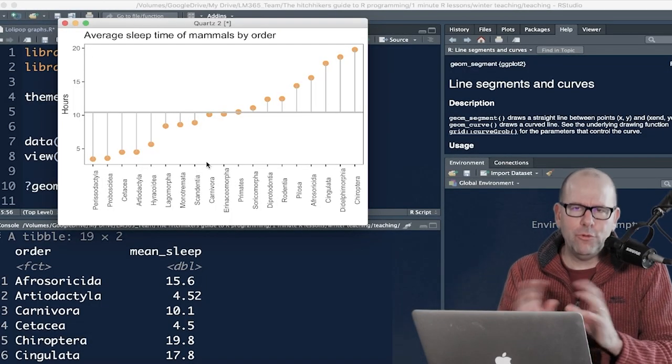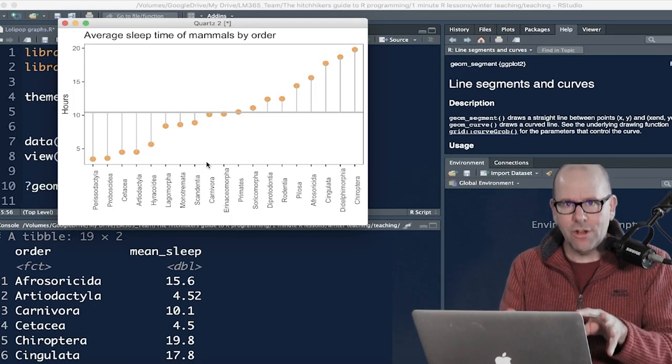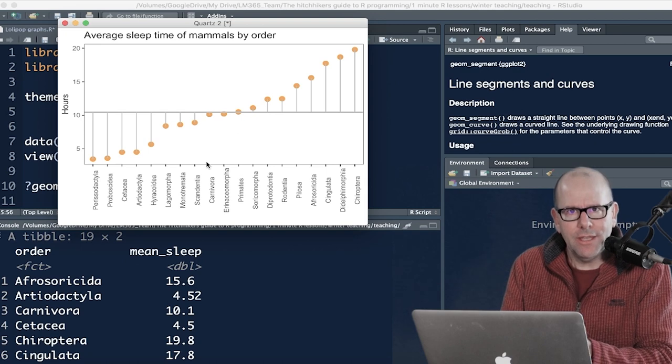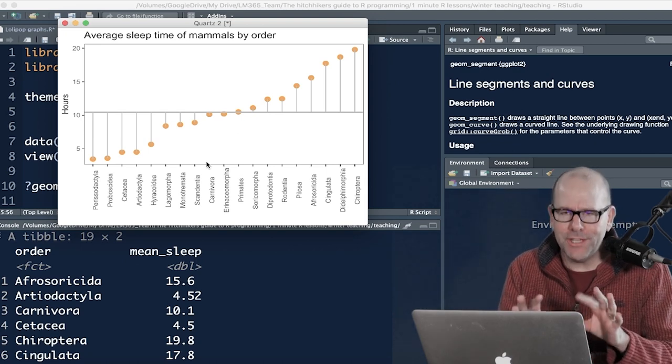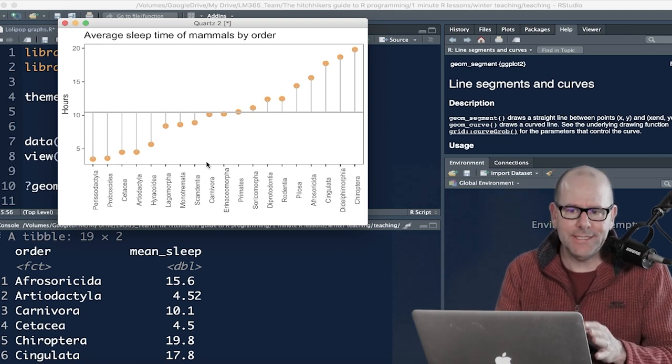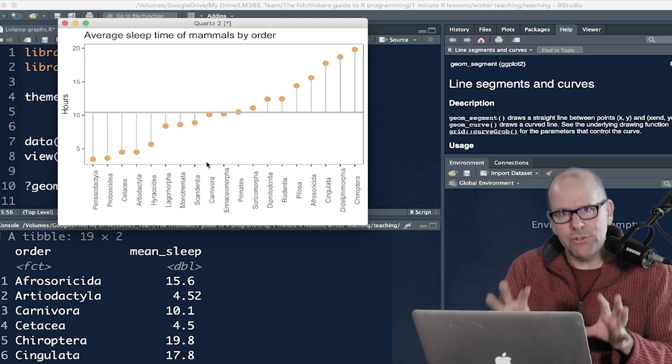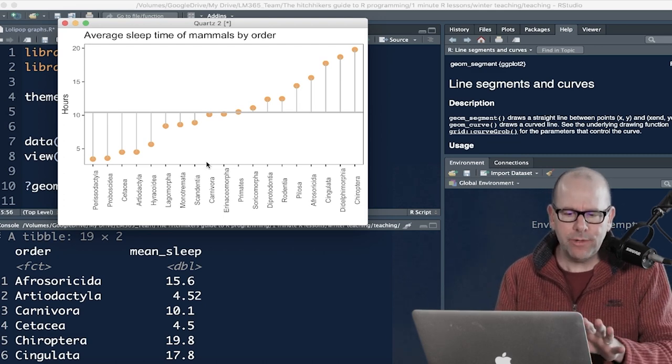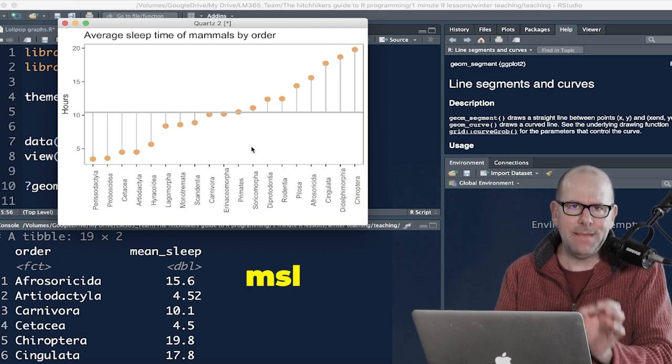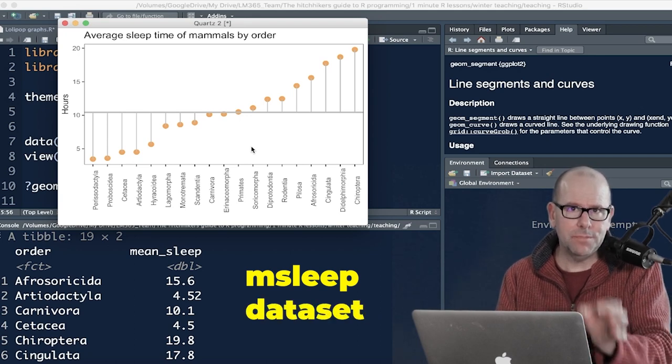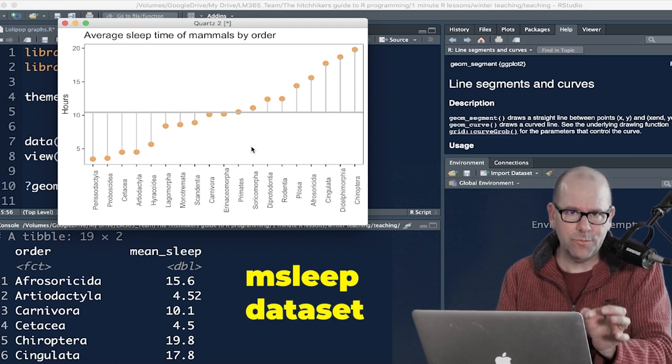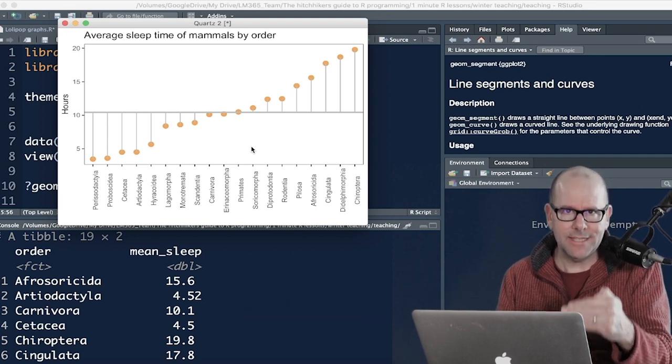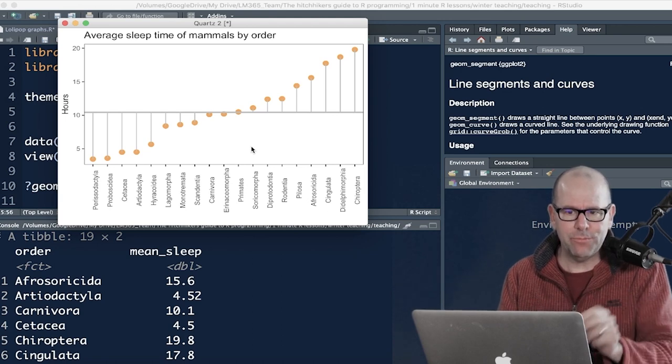Now, before we look at the code, what I want to do is look at the graph so you understand where it is that we're going, and then it'll be very clear to you. The coding is super duper easy, and we'll get there very easily. But understanding what it is that we're trying to do is the key here. This is taken from the msleep dataset, which, by the way, you've got built into your computer right now, so you can replicate this analysis at home, and that's the best way to practice.